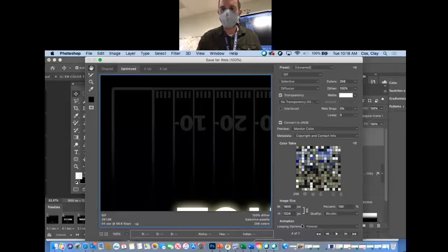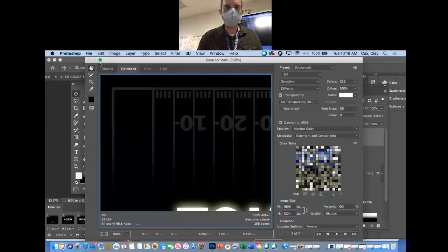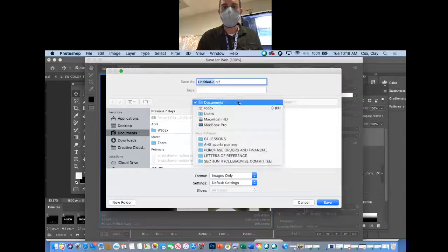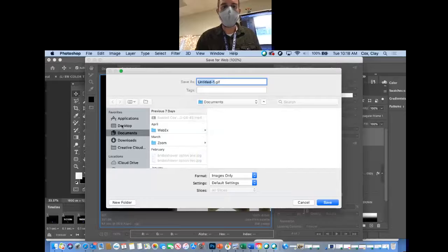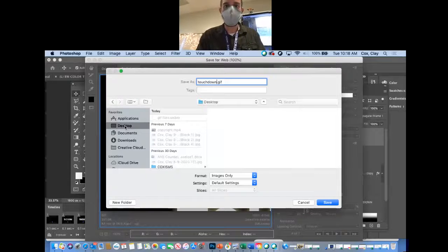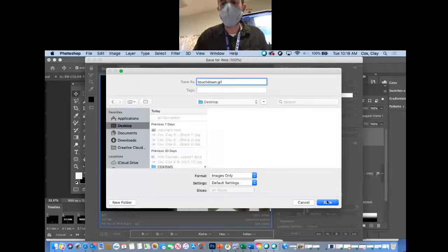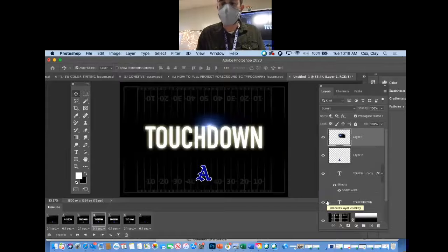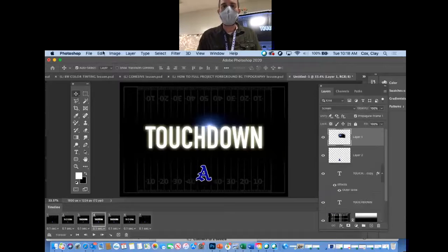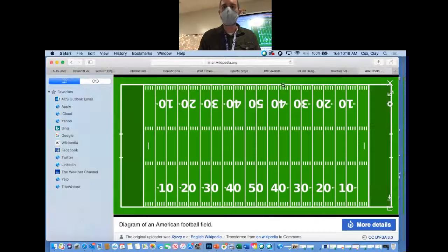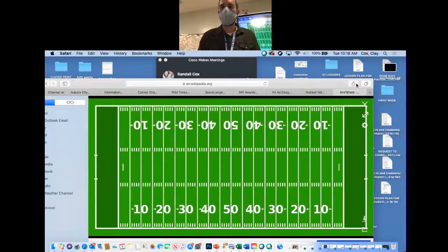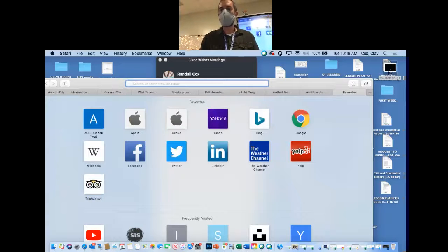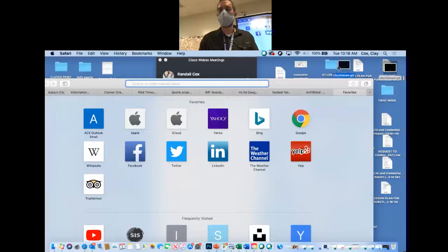We'll go down to Save and tell it to save to the desktop. I'm just going to name it touchdown. They also want other ones too - they want ones that say like first down, penalty, and anything like that. So we saved it as touchdown. I'll show you guys how to make sure it runs here in a second.